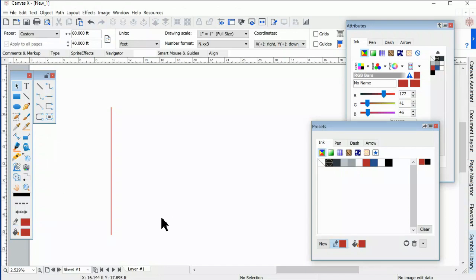A Canvas user, John, was asking me about drawing lines so that he could draw walls for a blueprint.